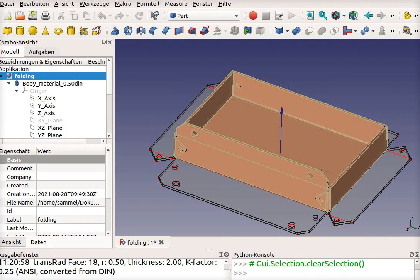Hi all! Another tutorial on FreeCAD. This time it's also on sheet metal and with holes in it.